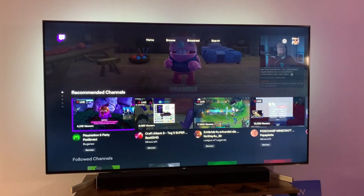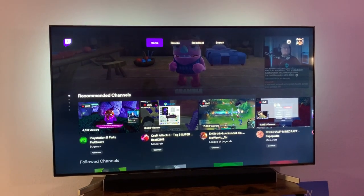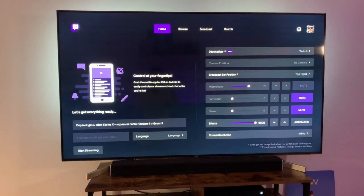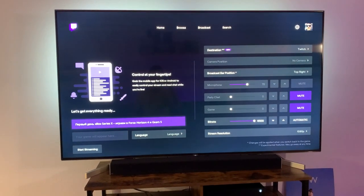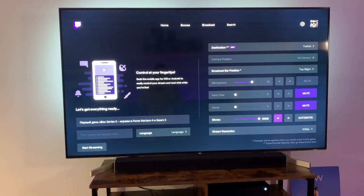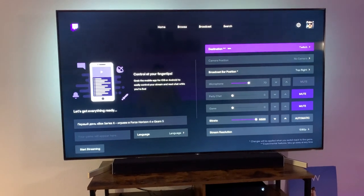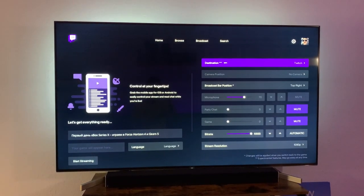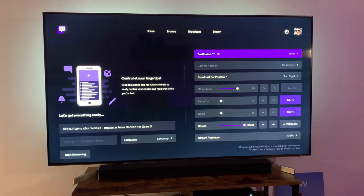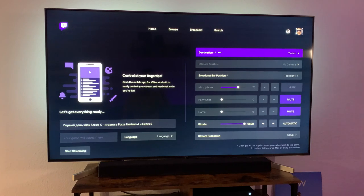Then you go to the broadcast section, and you can change some parameters. But if you want to show yourself as you play, you need a camera.